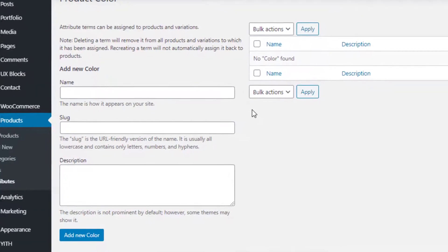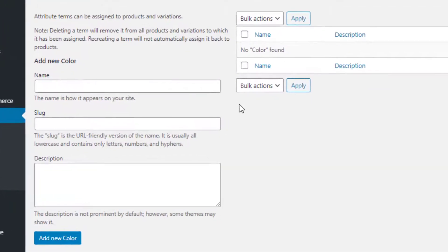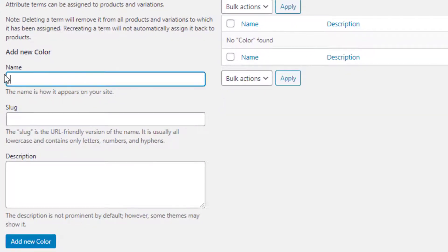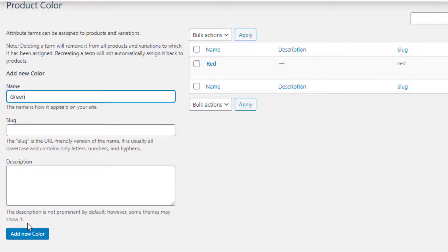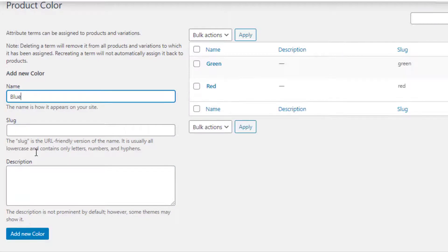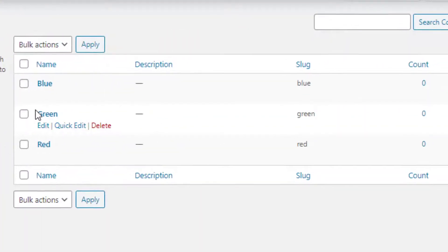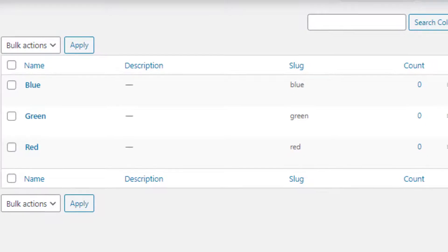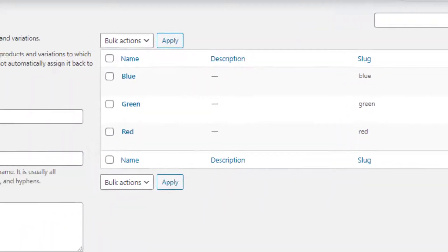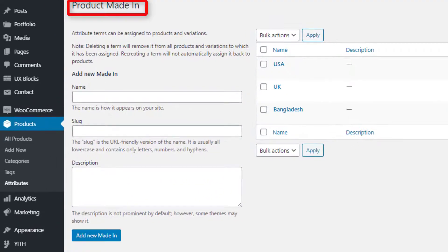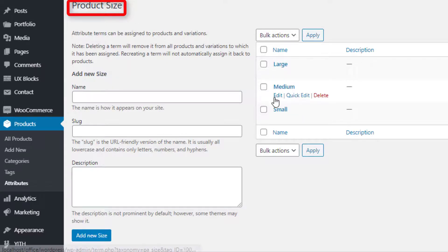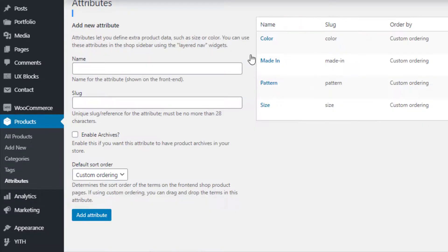I'll add Red, Green, and Blue variations for my Color attribute. First I'll fill the name field as Red and click on Add New Color button. I'll repeat the same process to add Green and Blue variations. Color attribute variations are now created. I'll follow the same process to create variations for the rest of the attributes, so I've created variations for the Material, Pattern, and Size attributes.